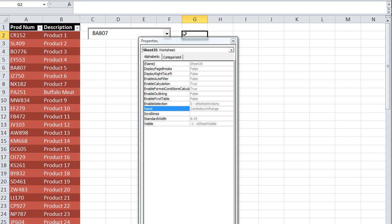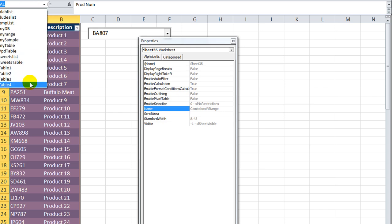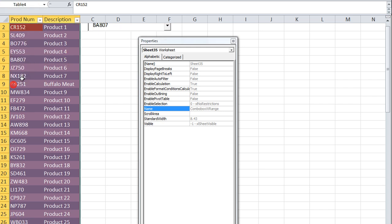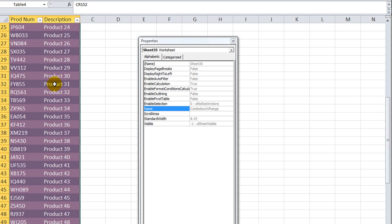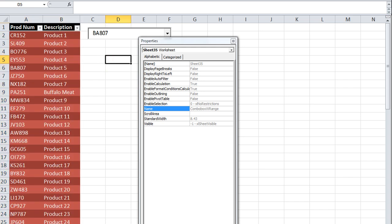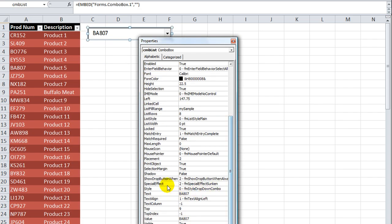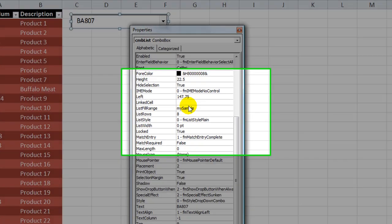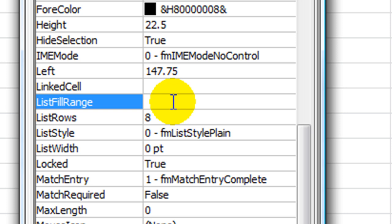Here's the thing it doesn't like. I'm going to select my table here using Control-Asterisk. Table 4 is what this one is called. But if you go to design mode and click here, if I change the list fill range to Table 4 and hit Enter, it just erases it. It does not like tables for some reason.